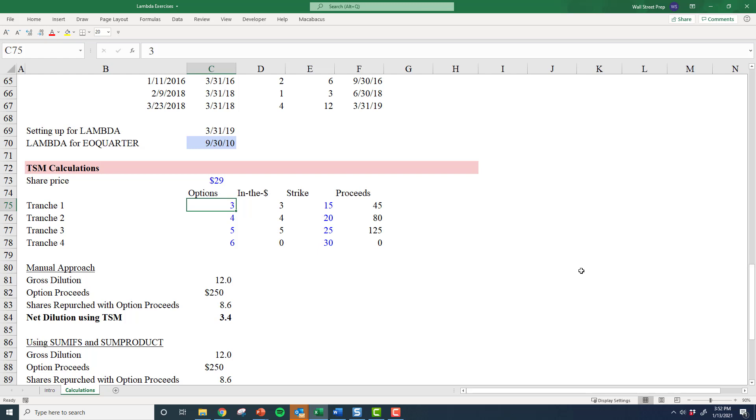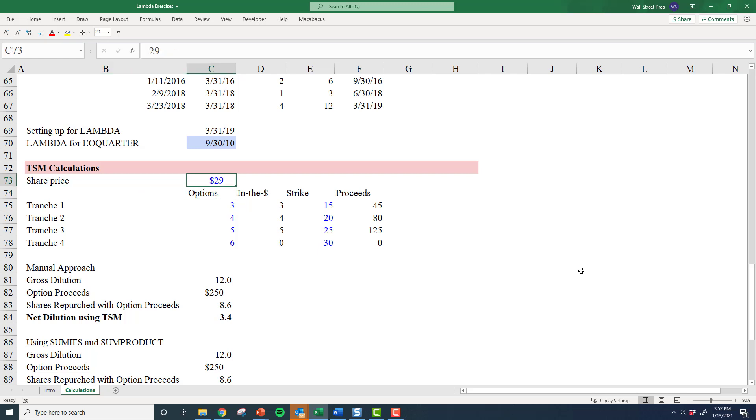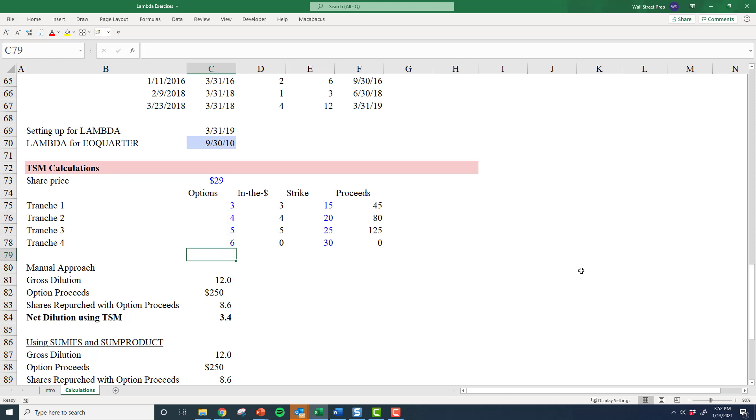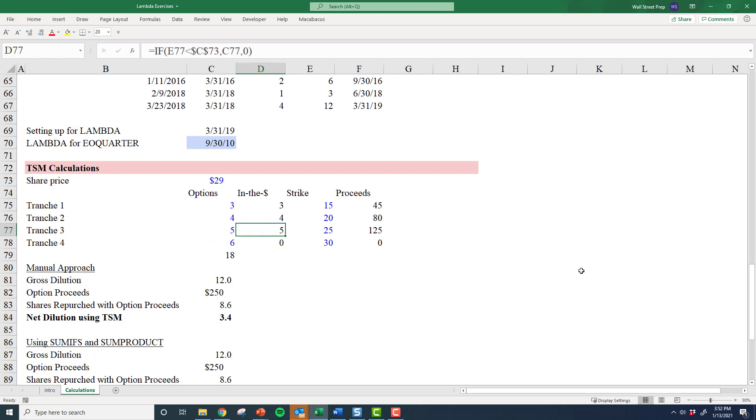Here I've got a very simple example to show you how treasury stock method works, and then we're going to turn that into a lambda. You can imagine you get a company with a share price of $29, and the employees have basically four tranches of options. There's about 18 million options in gross options, but only 12 of those are in the money, and that's because